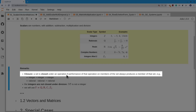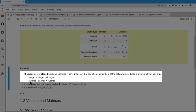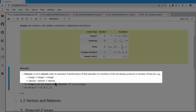A set is closed under one of these operations if, when I take two members of the set and apply the operation, I get another member of the set. For example, with addition: if I take an integer and add another integer to it, the result is an integer — integers are closed under addition. For rationals, if I take a rational minus a rational, I get a rational — rationals are closed under subtraction.